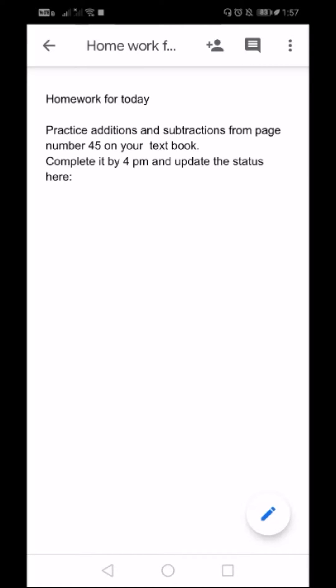Now my document is ready and I want to share it with my students. Here on the top right, you can find this plus symbol. I'm going to click that.